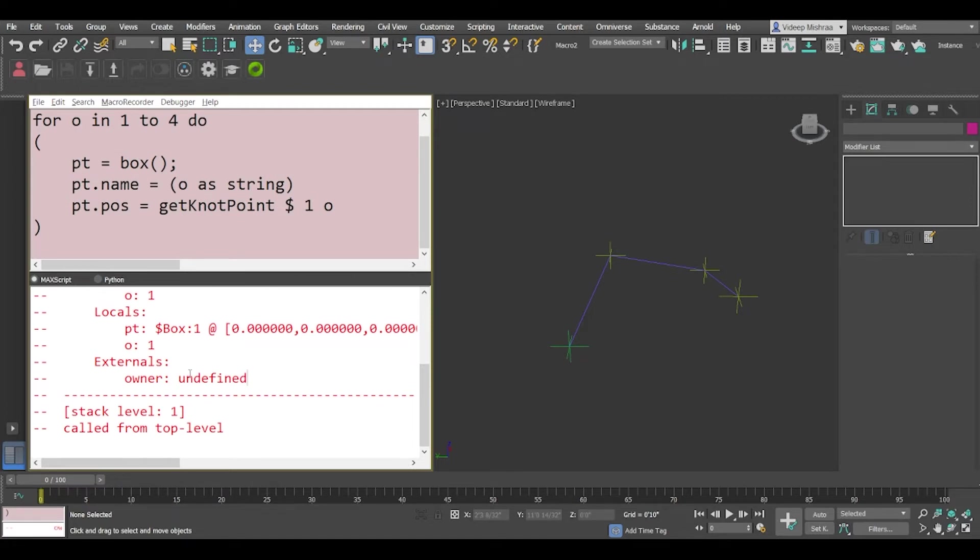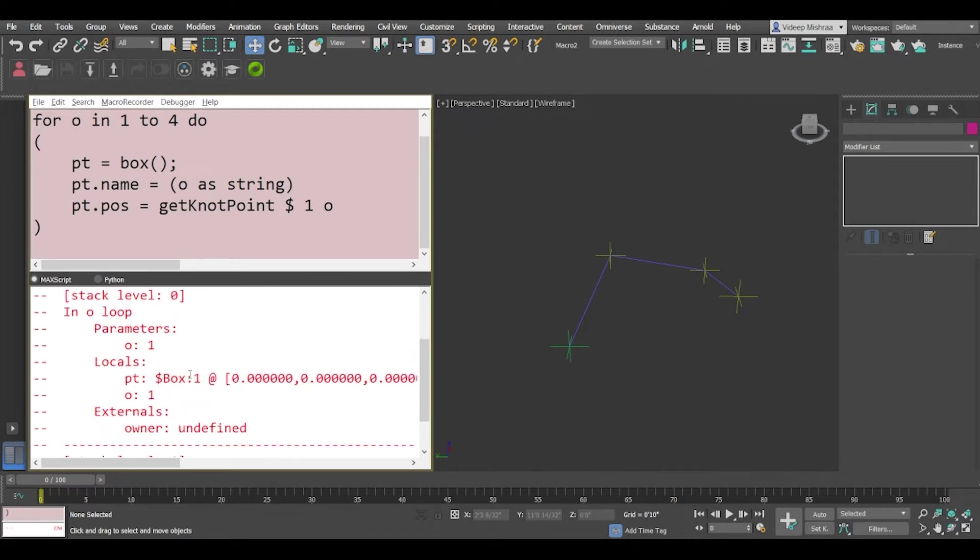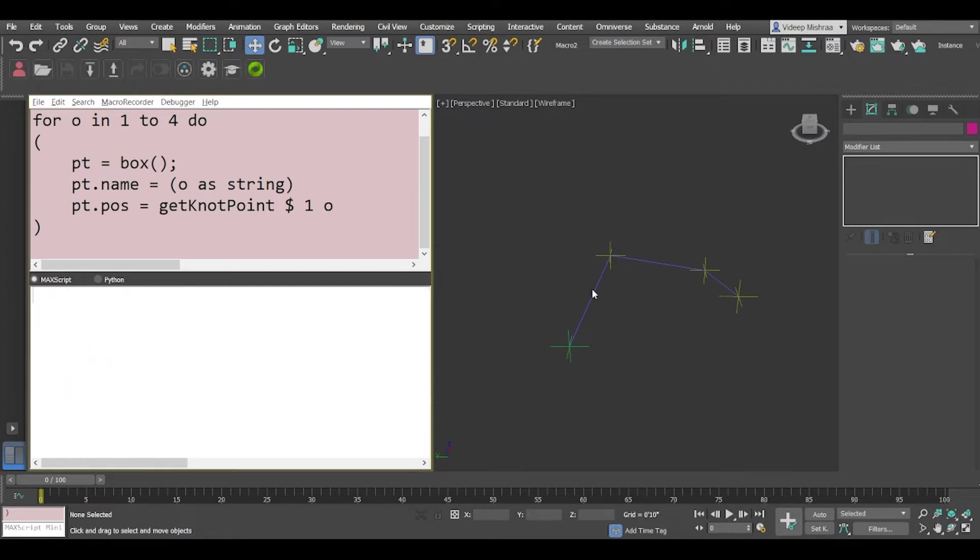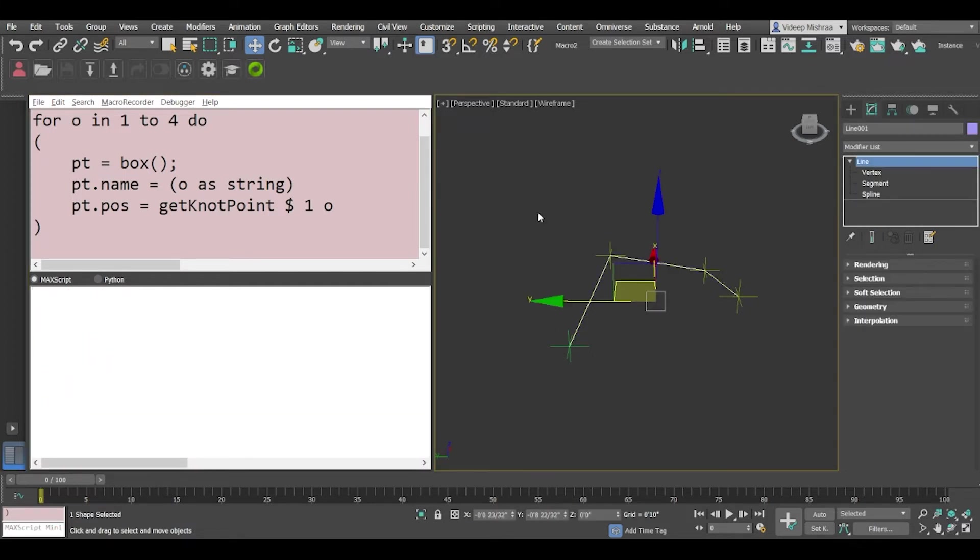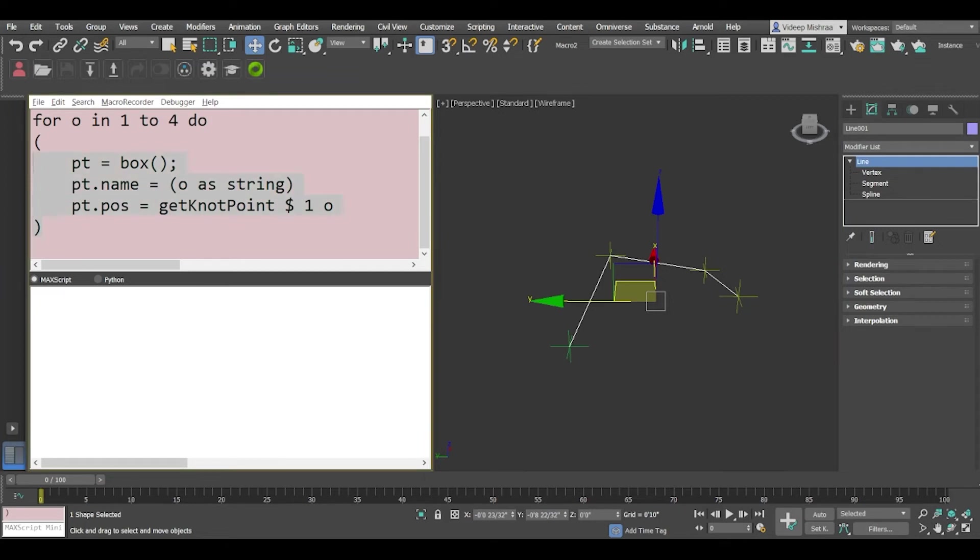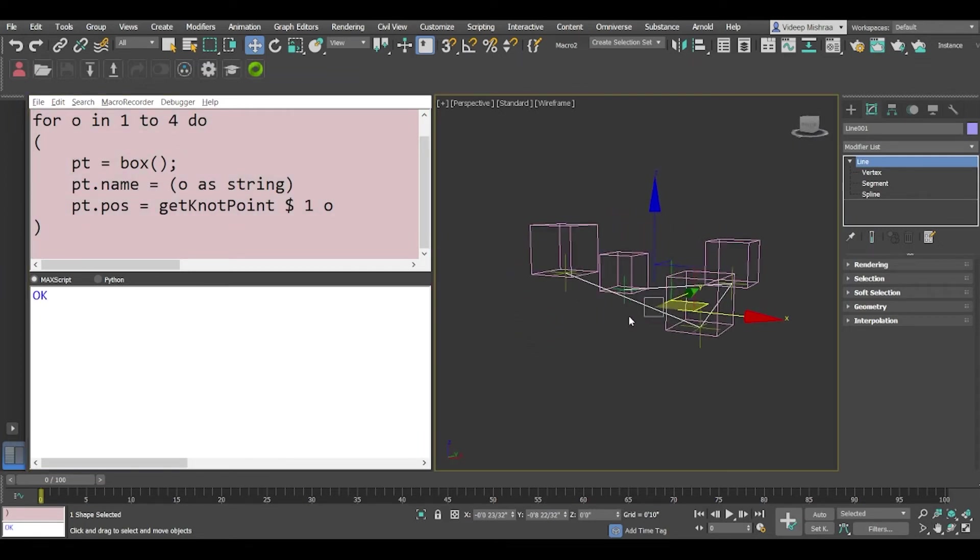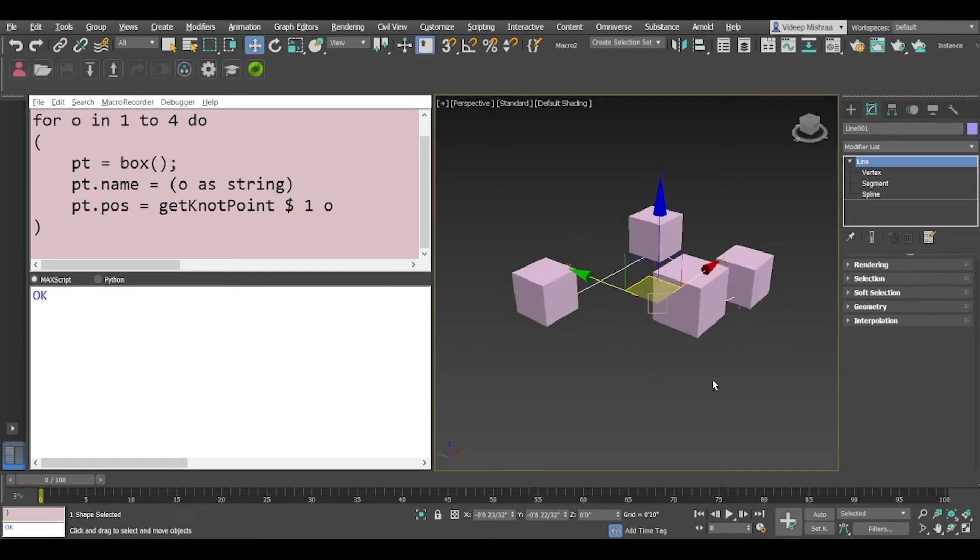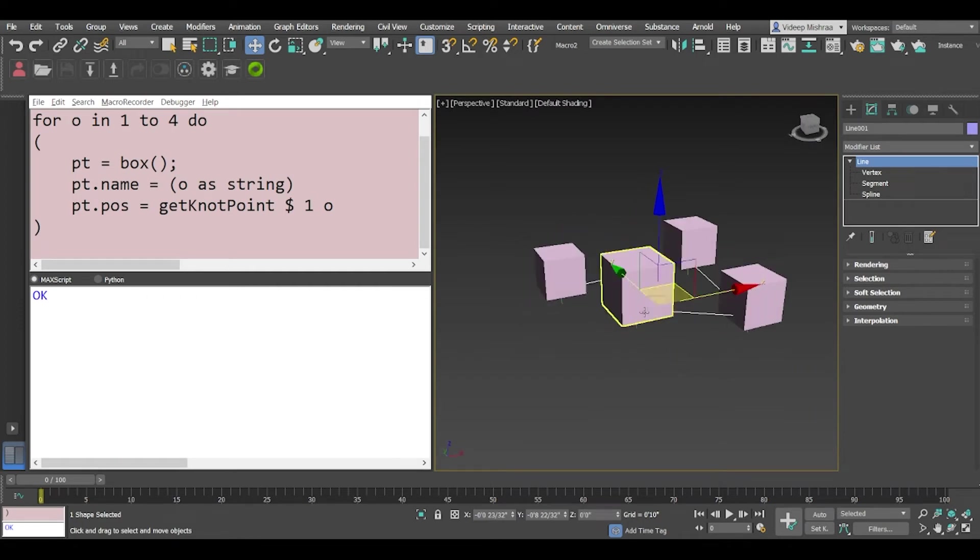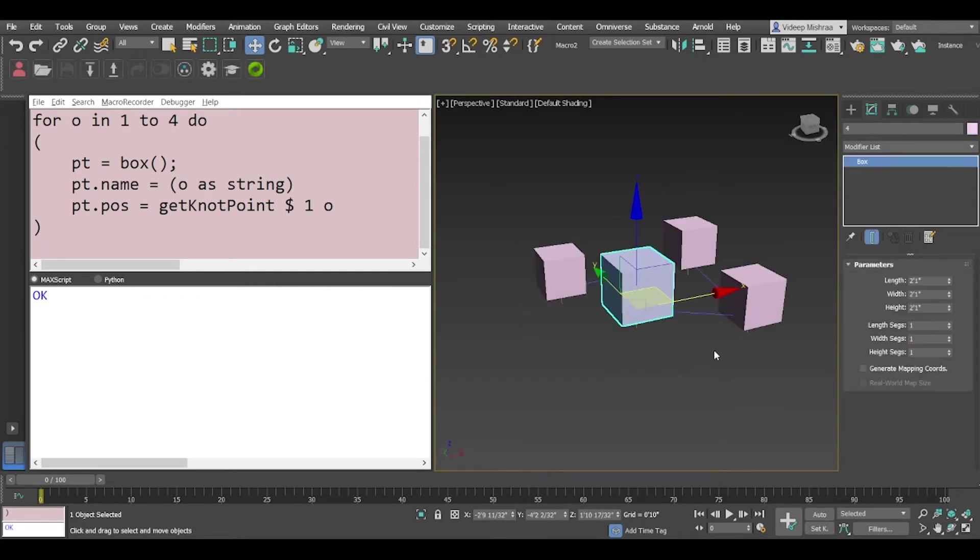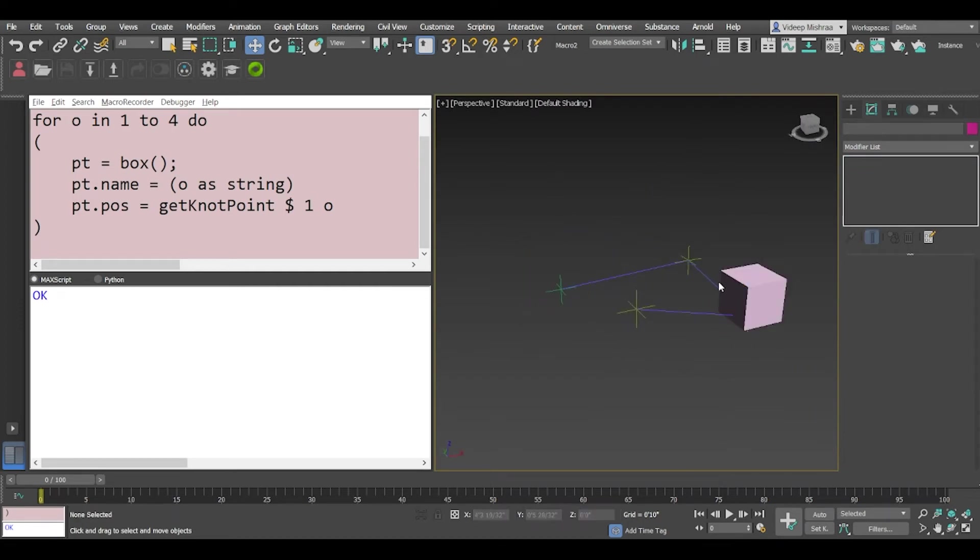Oops it says it gives an error so let me try and check what the issue is. Okay we have to select this. We did not select that. Alright so let's run this and there you go we have boxes created on the spline. You can create lights on the spline and the spline can be any shape.